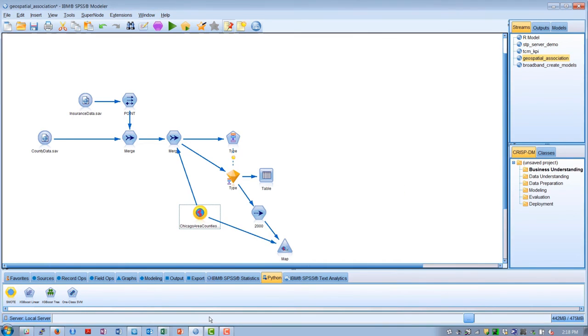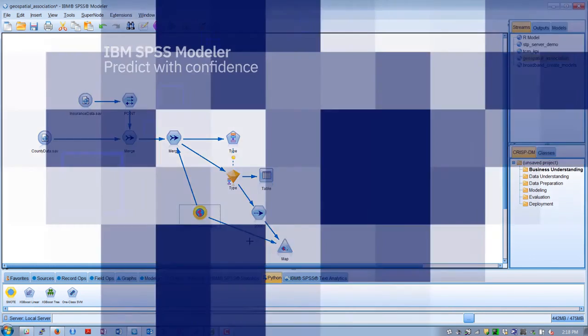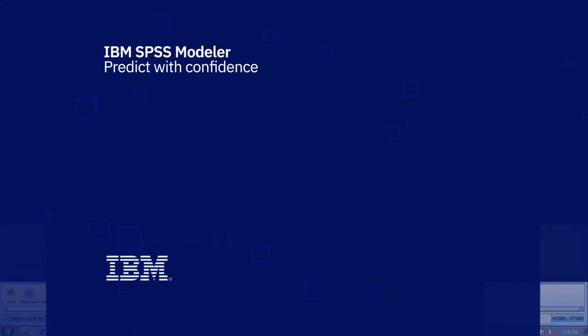That's a quick look at some of the analytical tools in IBM SPSS Modeler. Now that we've built a predictive model, the next and final step is deployment, which we will cover in Part 4.